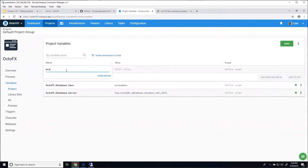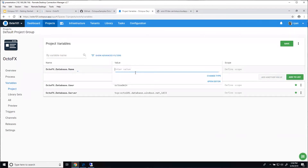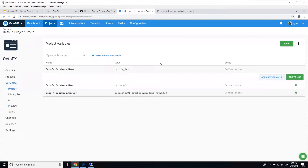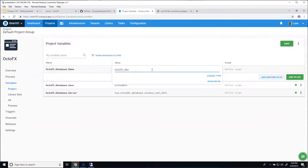Let's do OctoFX.database.name. This one's going to be a little bit different. I want the database name to be OctoFX.dev, but only when I'm deploying to the development environment. I don't want that for production — I don't want my production database named dev. That could be confusing and lead to horrible things. So if I only want it used in the development environment, we can use what we have here called scopes.